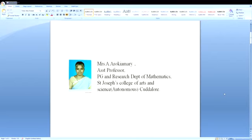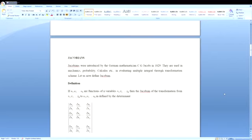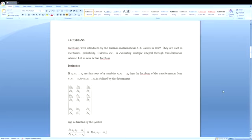Today we are going to see what is Jacobian, what it is useful for, and we are going to evaluate some problems. Jacobians were introduced by the German mathematician C.G. Jacobi in 1829. They are used in mechanics, probability, calculus, etc., in evaluating multiple integrals through transformation schemes.